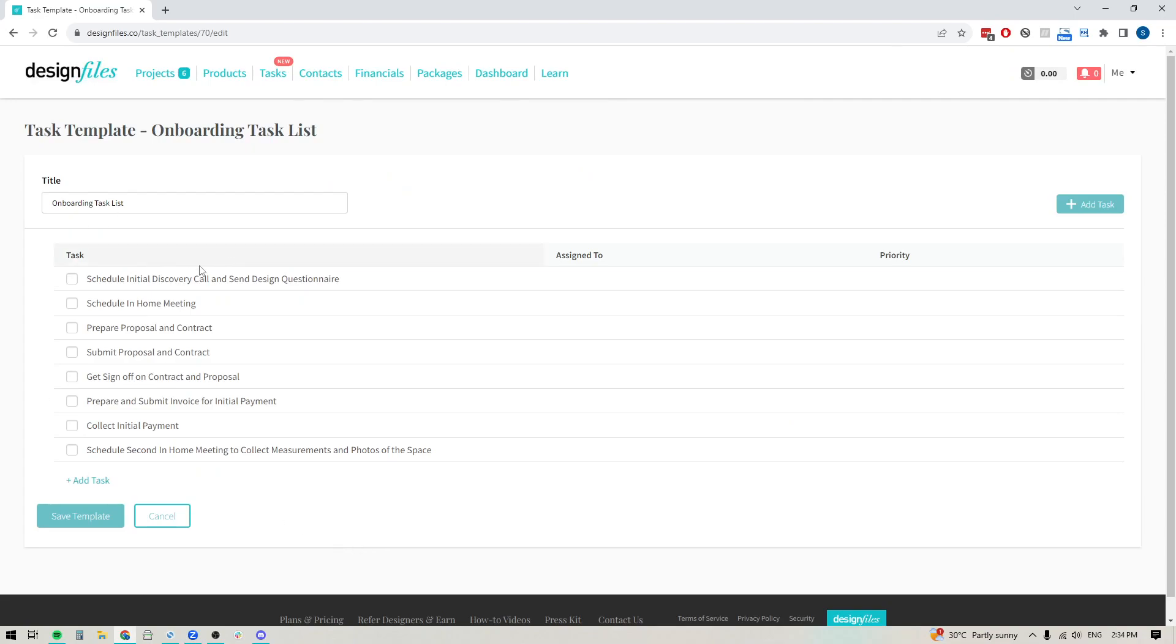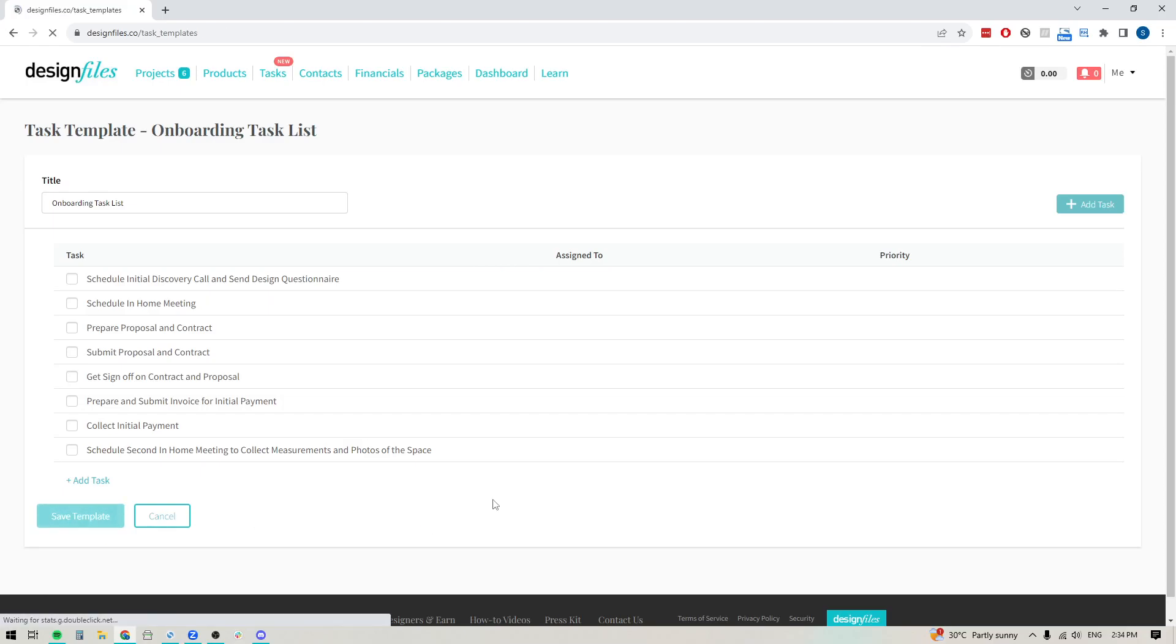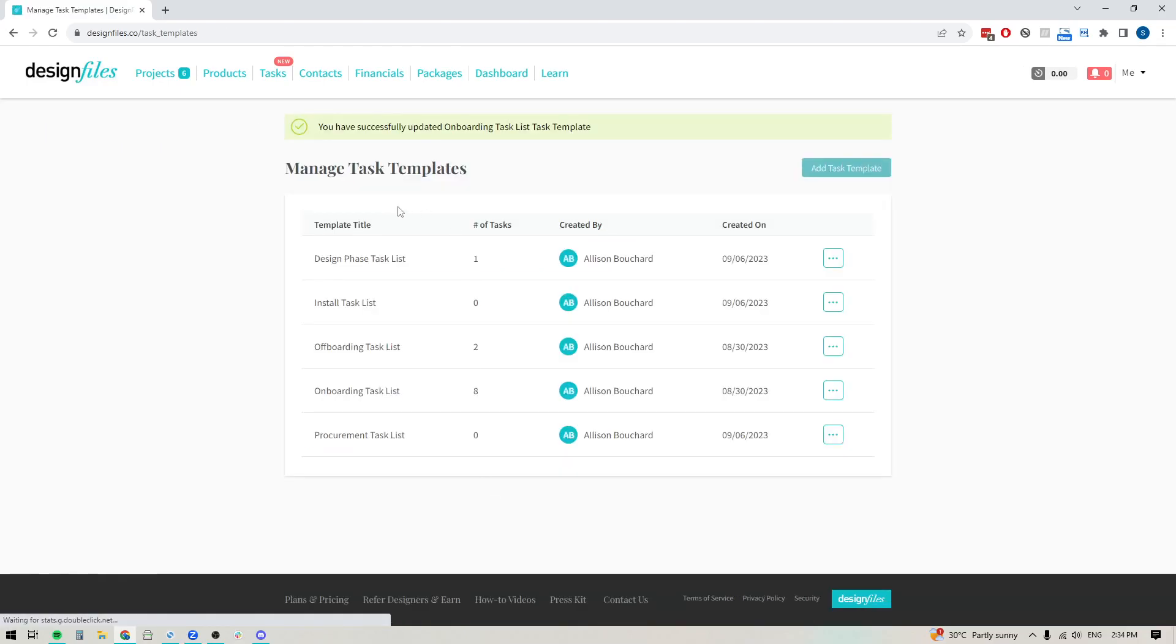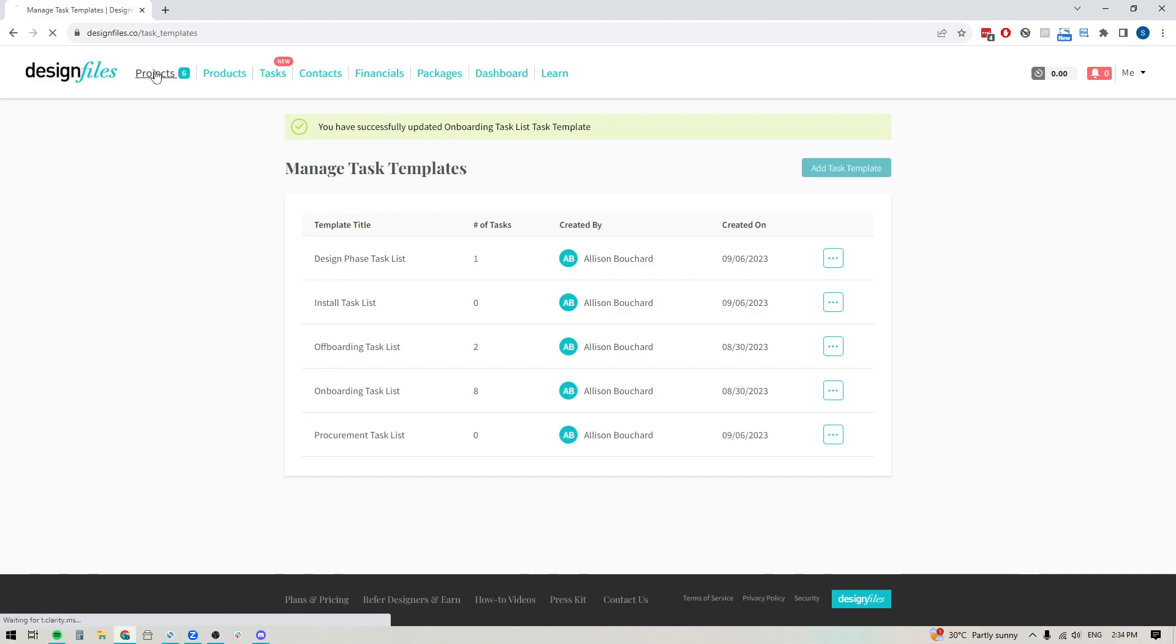Now, if you've added in all your individual tasks for this particular template, you can just save your template. And when you have all your templates ready, you can go into any project, and then you can start adding those directly to the project. So you don't have to build out your task list from scratch anymore.